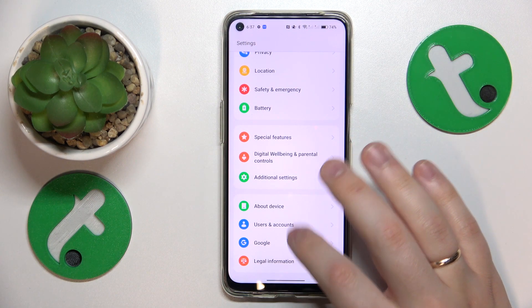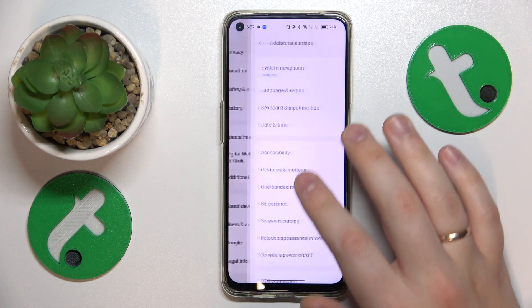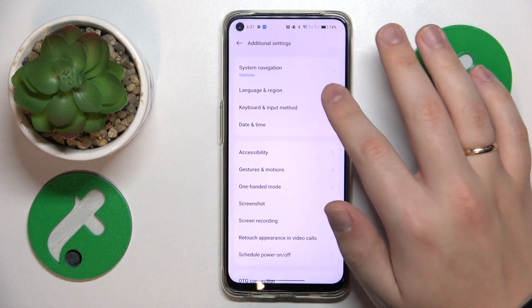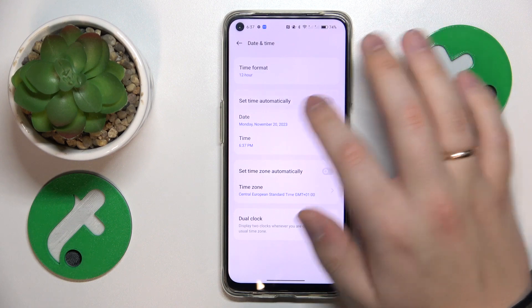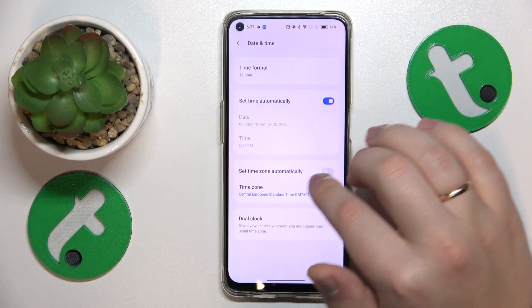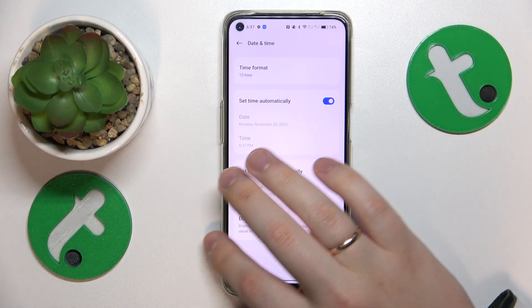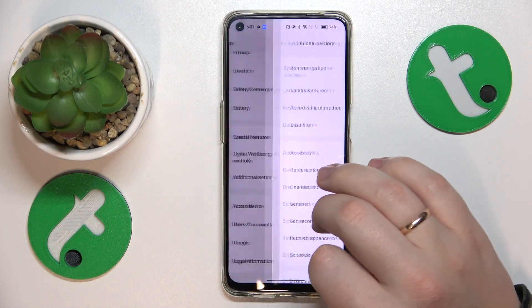Go into Settings, then Additional Settings, then Date and Time, and turn on the 'Set time automatically' and 'Set time zone automatically' switches.